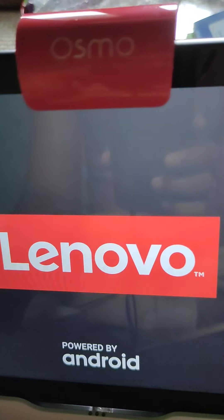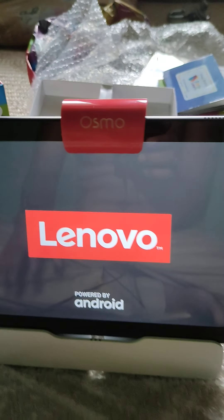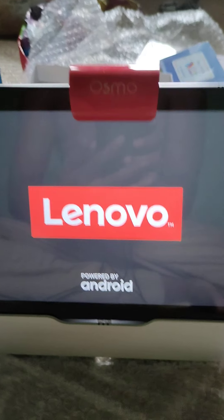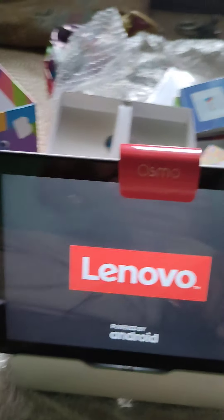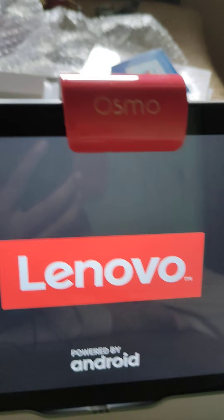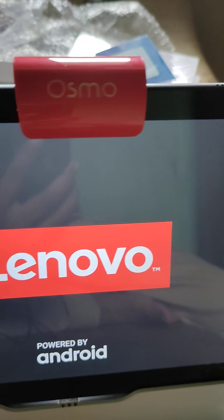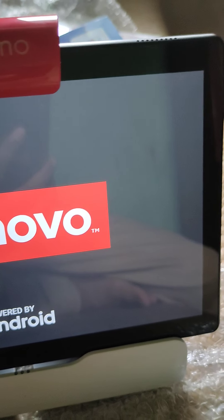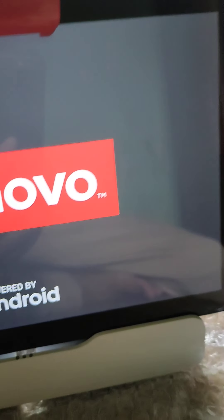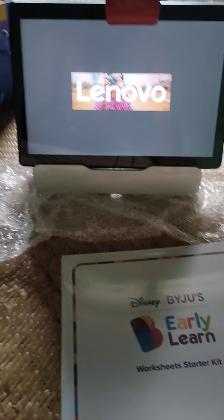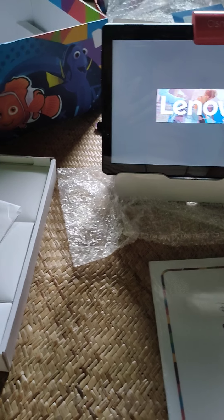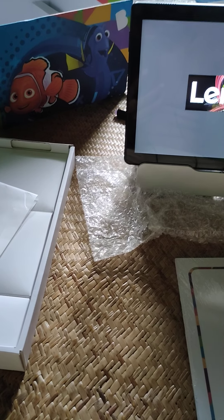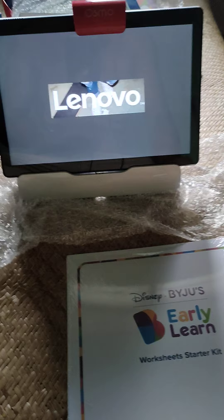Now what I have to do is switch on the tablet, and what he is supposed to do is put all the worksheets in front of the tablet. They have given these worksheets.